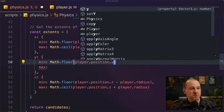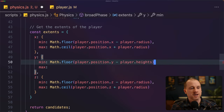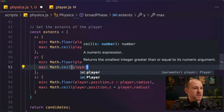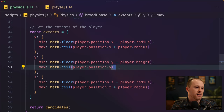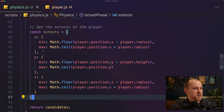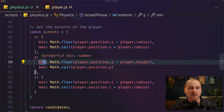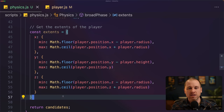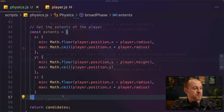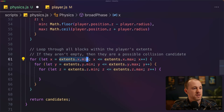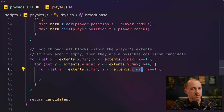The y-axis is slightly different. For the minimum, we take the player's y position and subtract the player's height. For the maximum, we take the ceiling of the player's top, rounding up to the nearest block. Now that we have our extents, we do a triple for loop — iterating from x-min to x-max, y-min to y-max, and z-min to z-max — to get all blocks inside that volume. Within this loop, we get the block at each x, y, z position from the world, and if the block exists and is not an empty block, we push it onto our candidates array.